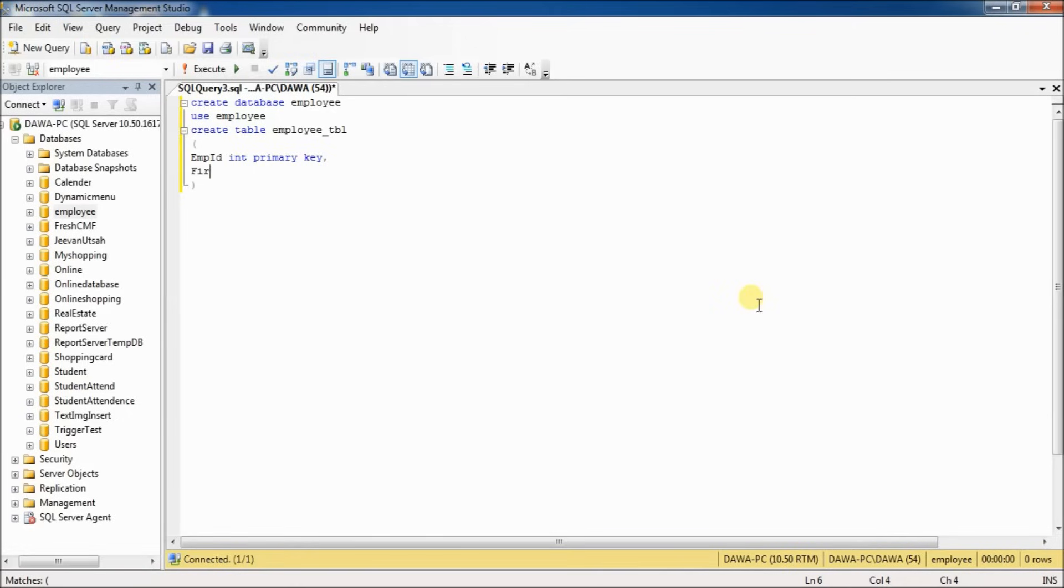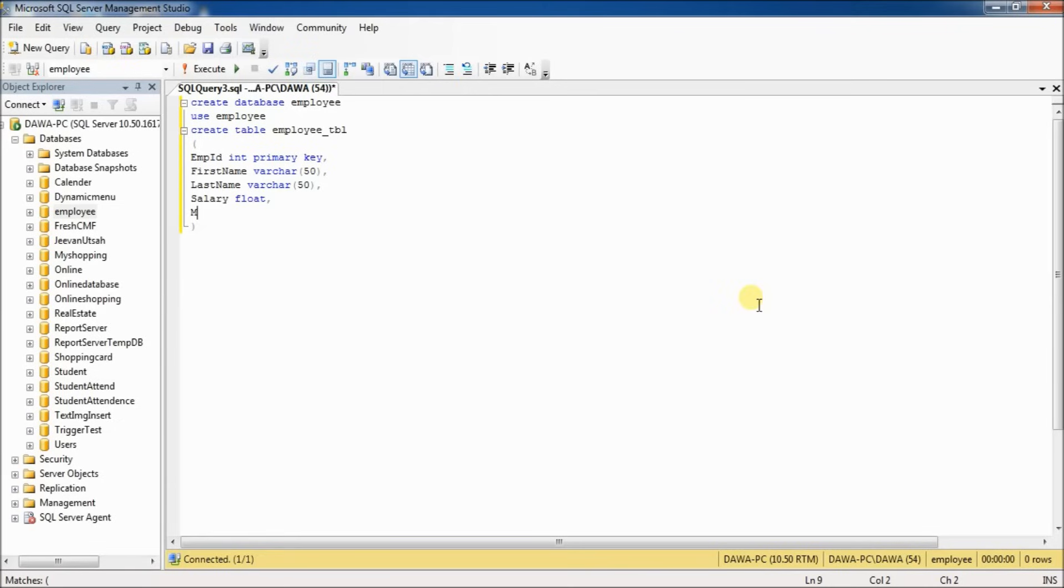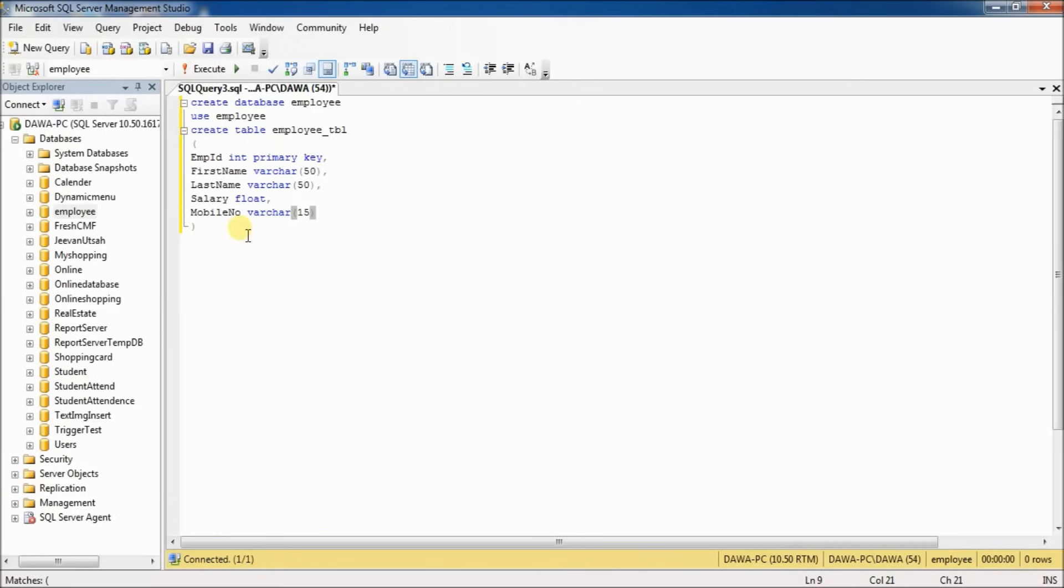First name, varchar, 50. Last name, varchar, 50. Salary, float. Mobile number, varchar. I use the varchar data type here because varchar accepts special characters and alphabets. If you don't want to use varchar, you can use the data types numeric or decimal.